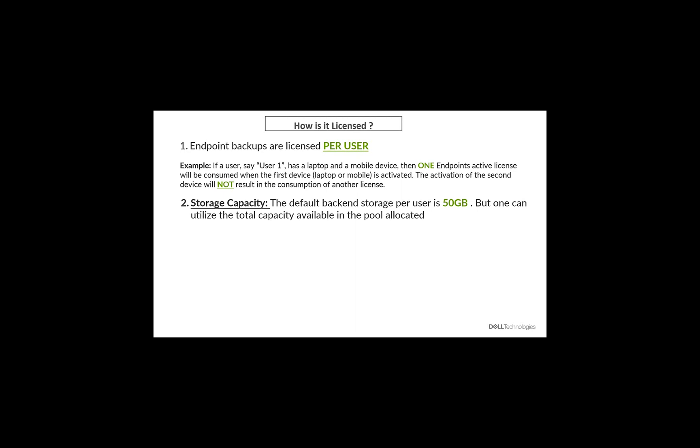So this is best explained using an example. Let's say you have an organization with two users, user one and user two. Each of them has about 50 gigs of backend storage available, which is the deduped storage. Now, the total storage pool available, however, is the sum of the backend storage for both users. So 50 gigs plus 50 gigs, which is 100 gig. Therefore, user one and user two are not limited by 50 gig backend storage anymore, but they are limited by the 100 gig, which is the total available storage capacity for that organization.